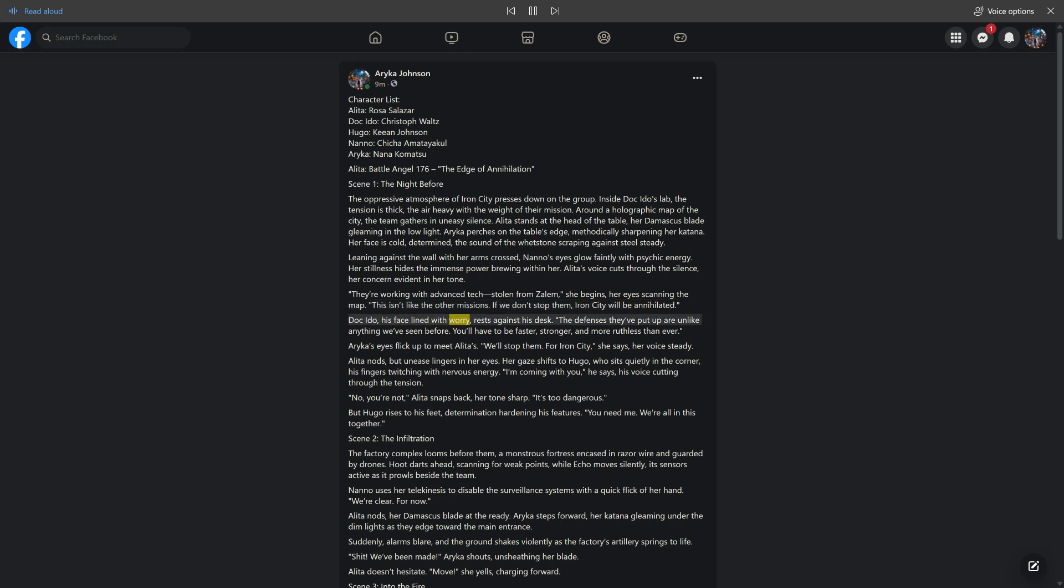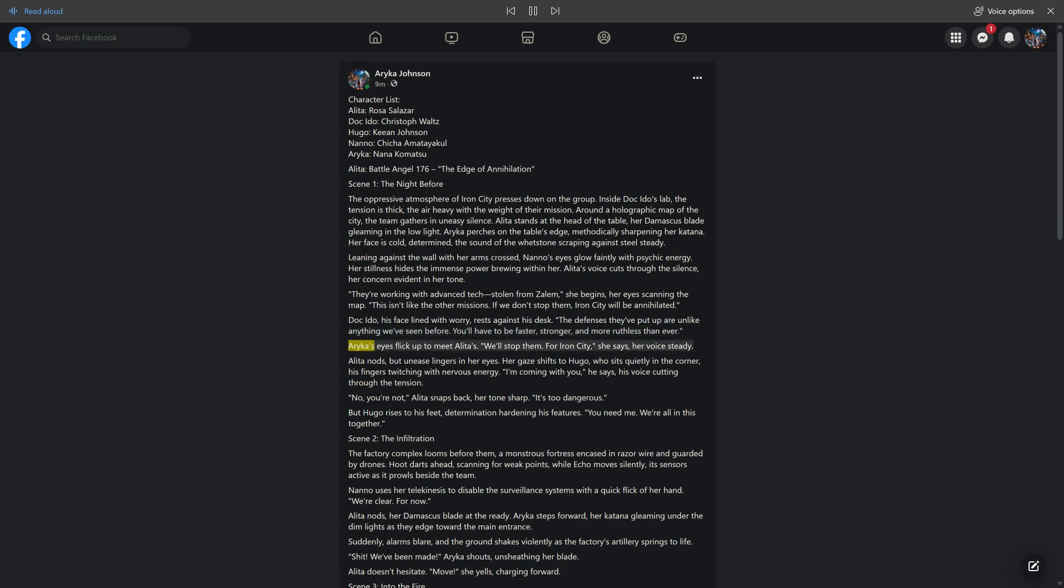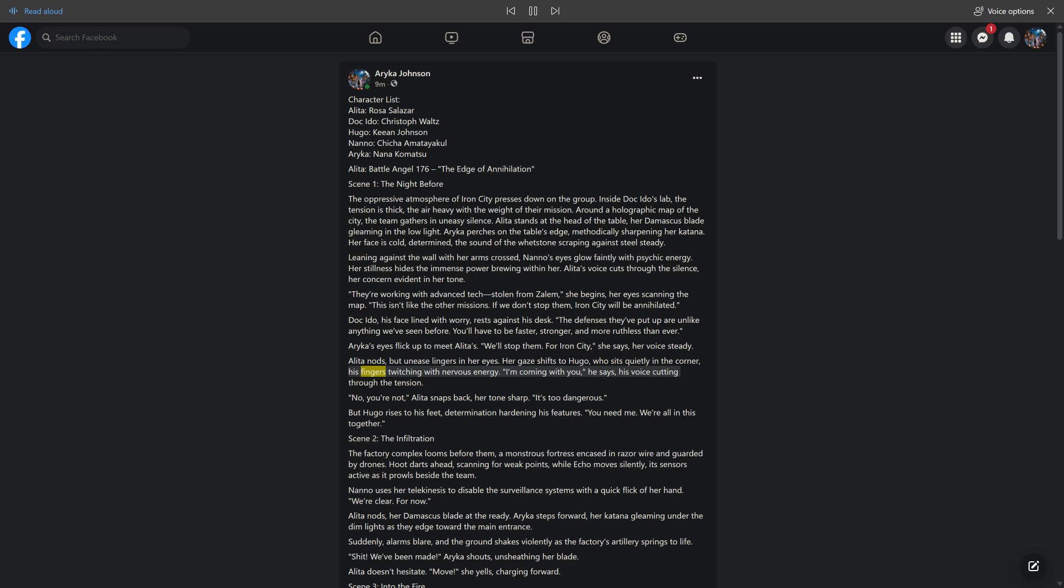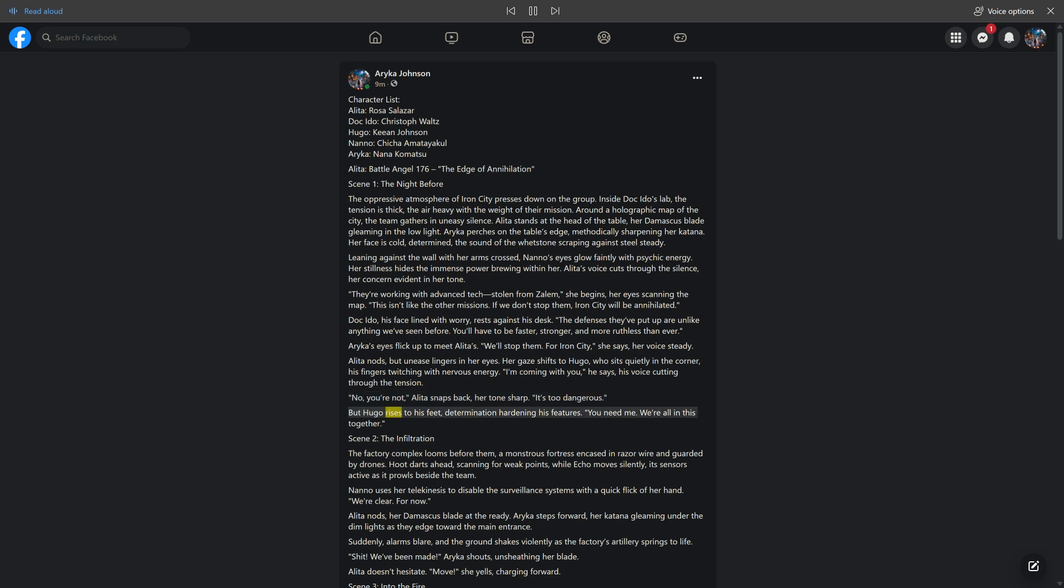Doc Ito, his face lined with worry, rests against his desk. The defenses they've put up are unlike anything we've seen before. You'll have to be faster, stronger, and more ruthless than ever. Araika's eyes flick up to meet Alida's. We'll stop them. For Iron City, she says, her voice steady. Alida nods, but unease lingers in her eyes. Her gaze shifts to Hugo, who sits quietly in the corner, his fingers twitching with nervous energy. I'm coming with you, he says, his voice cutting through the tension. No, you're not. Alida snaps back, her tone sharp. It's too dangerous. But Hugo rises to his feet, determination hardening his features. You need me. We're all in this together.